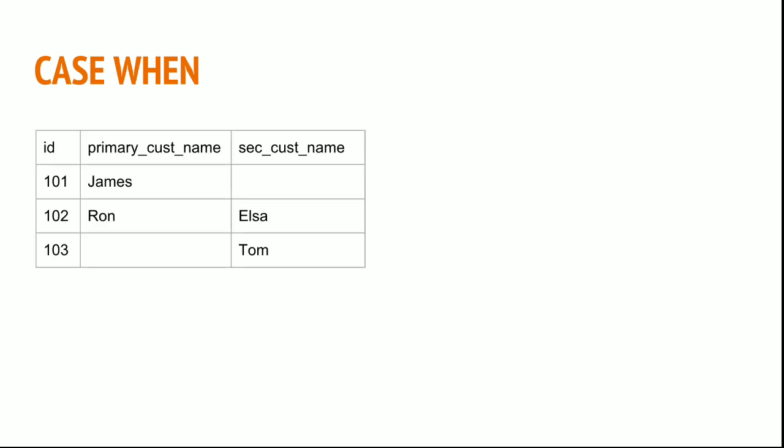Now earlier we have seen coalesce or NVL function to pick the values. Now if I need to check primary customer name and if it is not available then I should go and pick the secondary customer name.